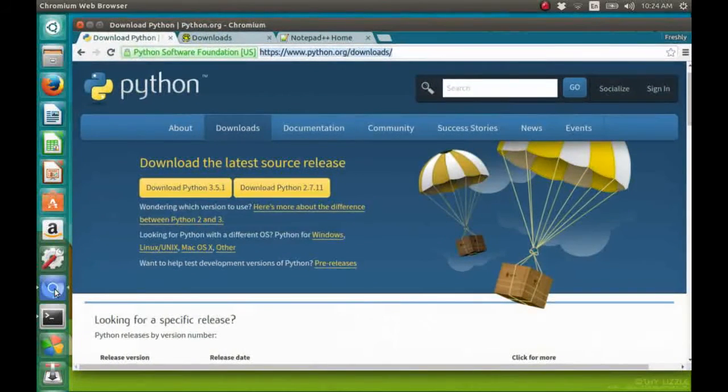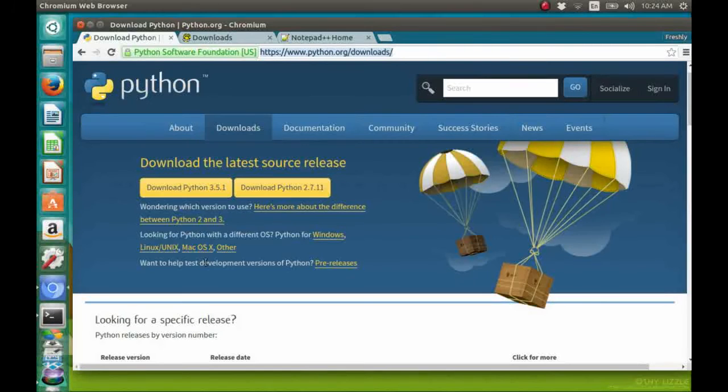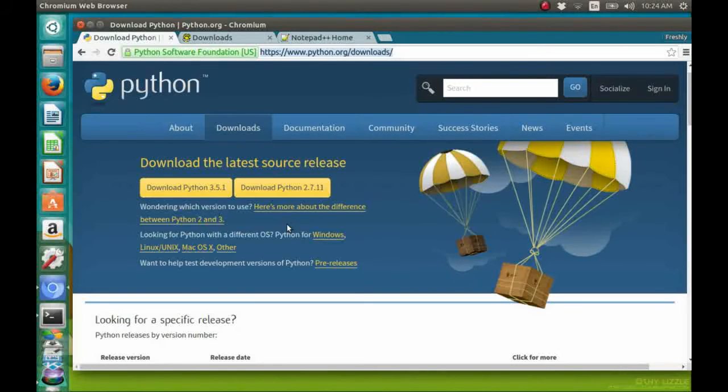And you don't have Python installed, just go to www.python.org/downloads and download and install the Python version of your choice for your operating system.